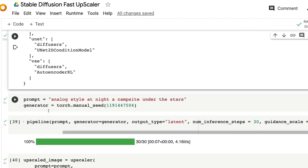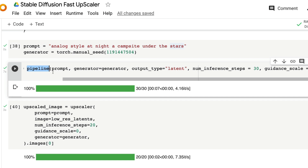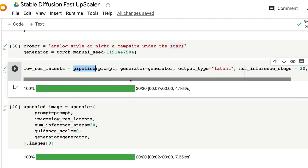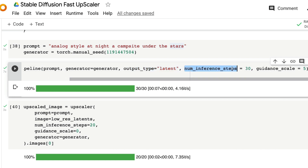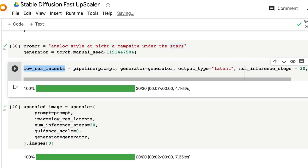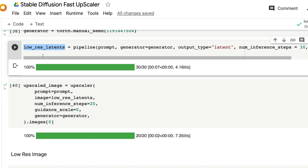Now create a prompt, optionally set a seed, and use the pipeline to create an image. Importantly, specify that the output should be a latent, not the image itself. Set the number of steps to 30 and guidance scale to 5 — you can change these as you like. The result stored in low_res_latents is ready to be sent to the upscaler.